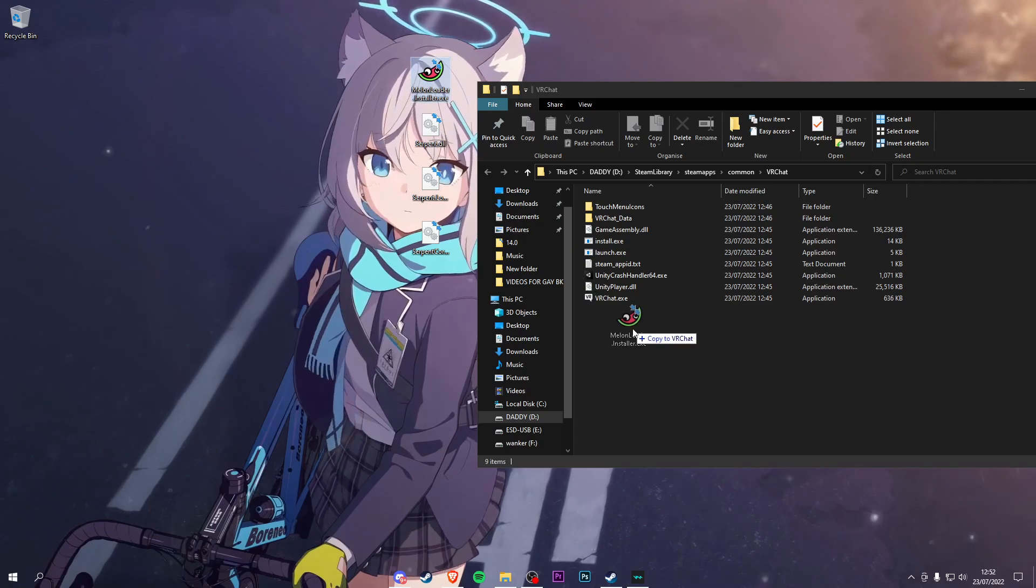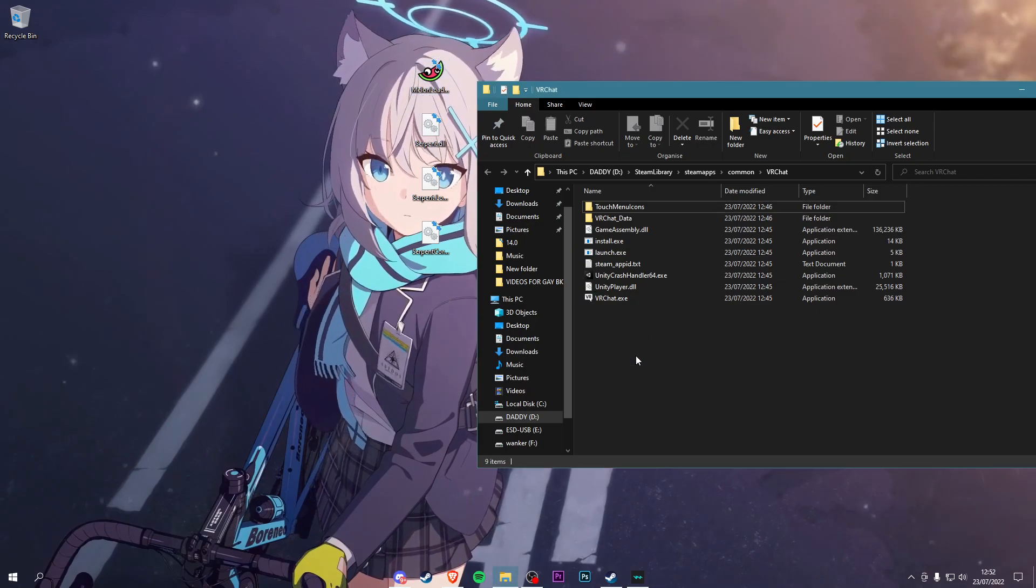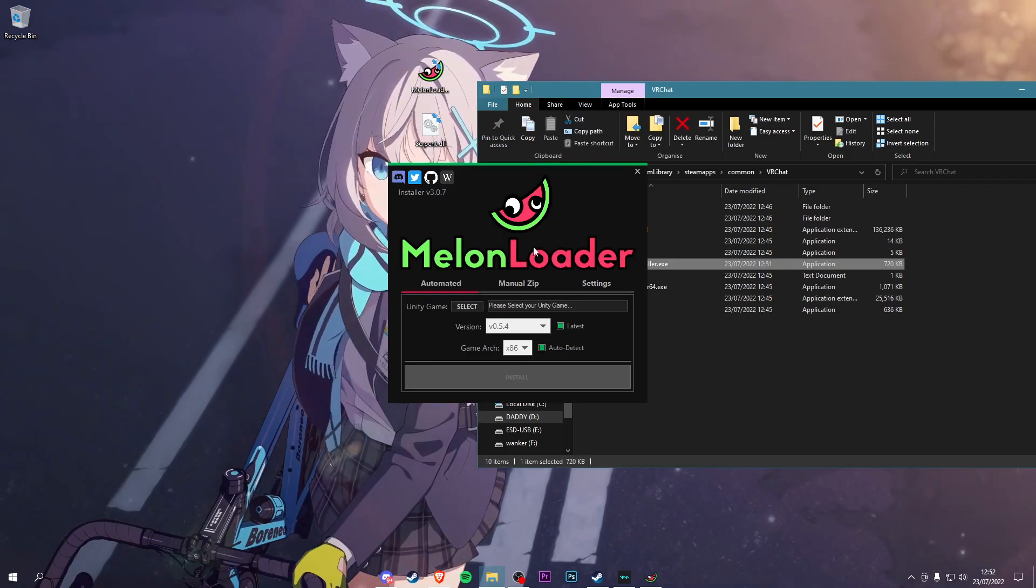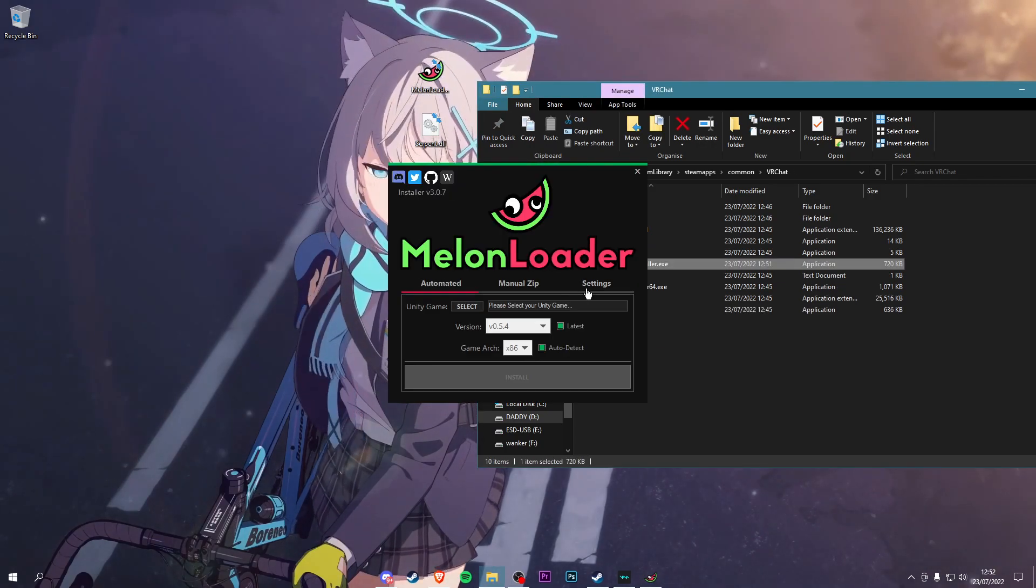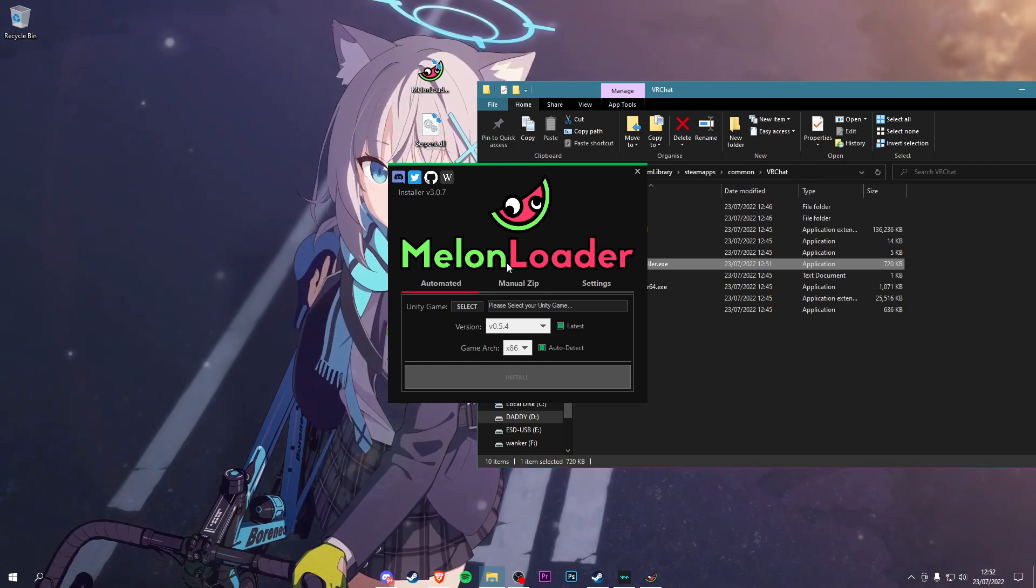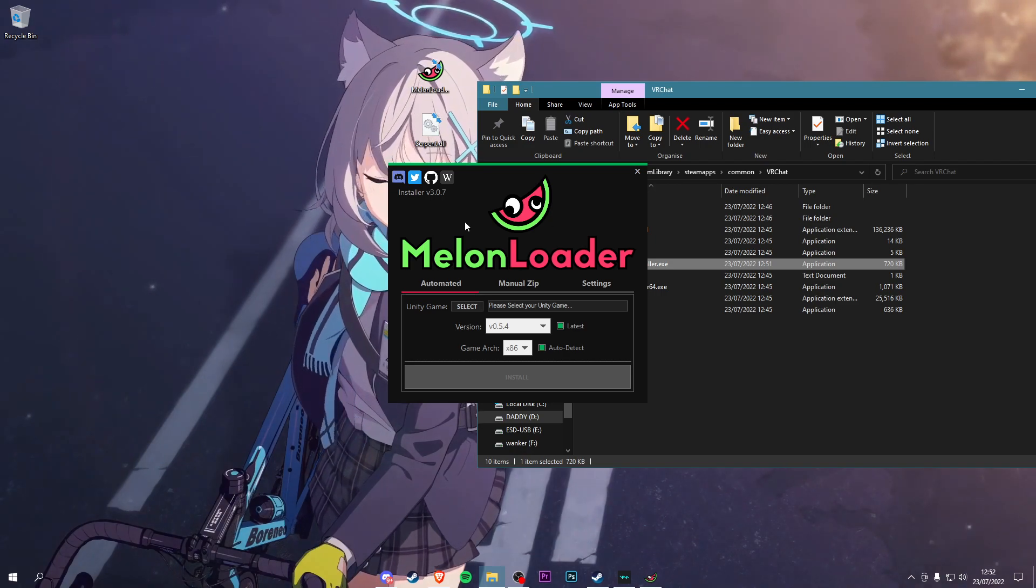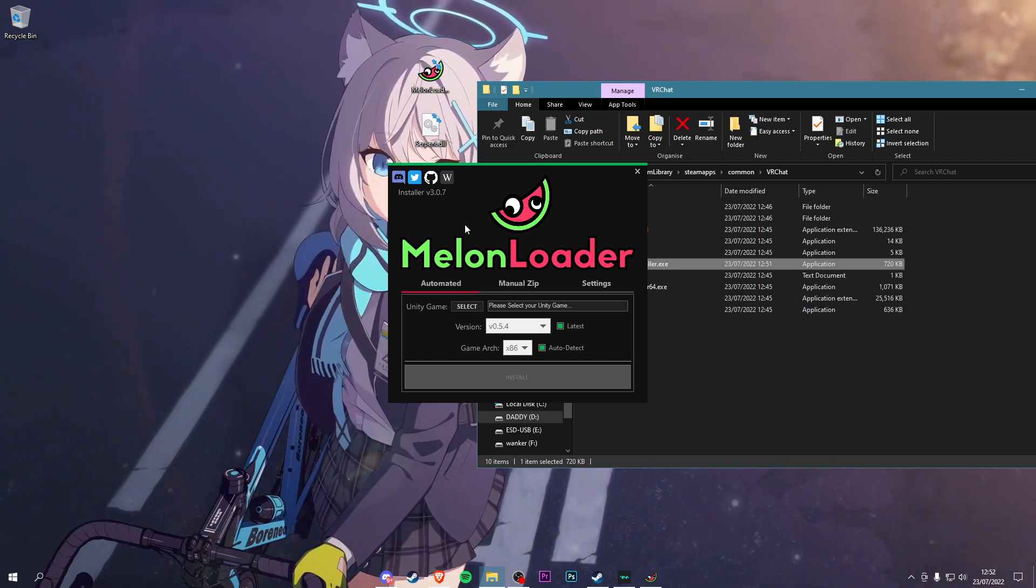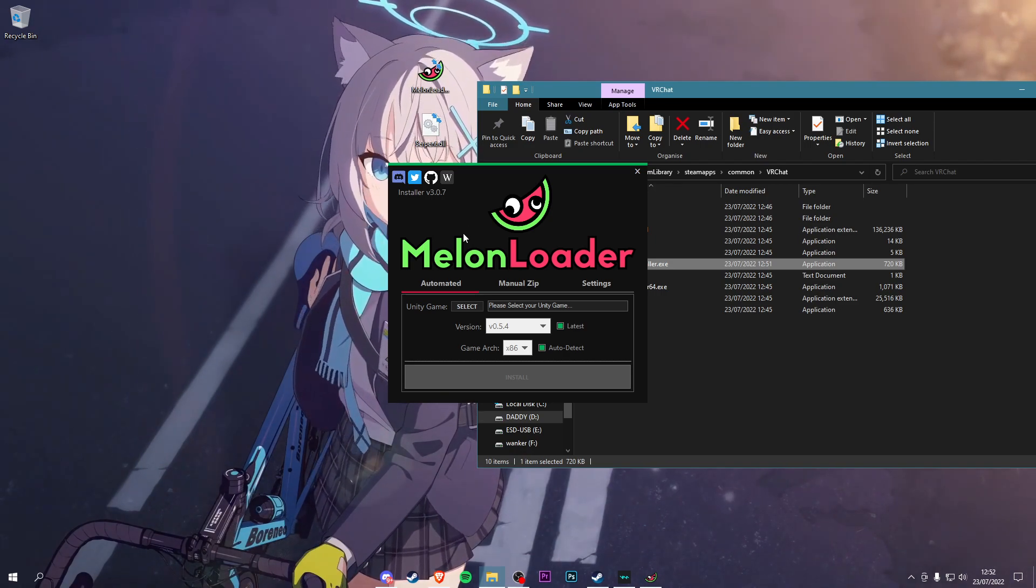Once you're here, drag Melon Loader into the VRChat folder and go into it. If you don't see this and it comes up with a virus, let me explain: it's a false flag and it just happens. If you don't trust it, then you can leave. I don't care.